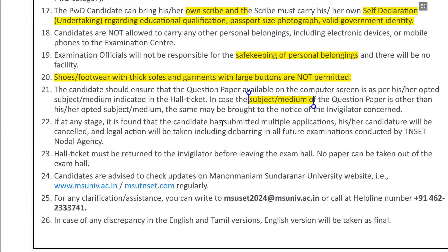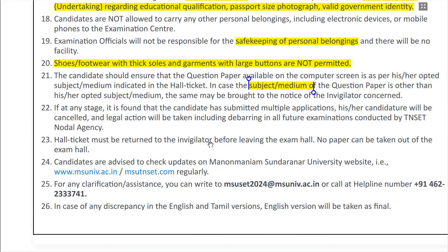If there is any mistake or malpractice, legal action will be taken. You have to be very particular about this examination. In the exam hall, you will only be able to use paper provided — hall ticket rough sheets are managed by the invigilator. No outside paper is allowed.